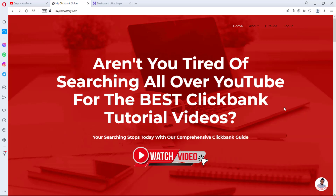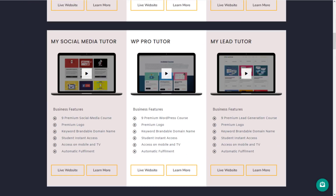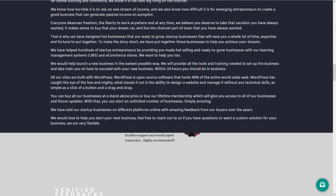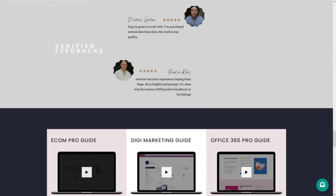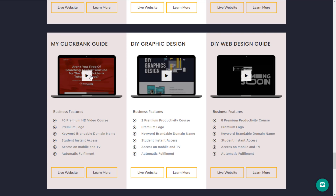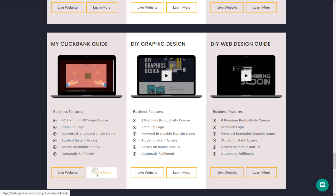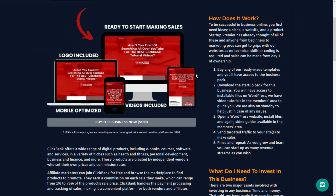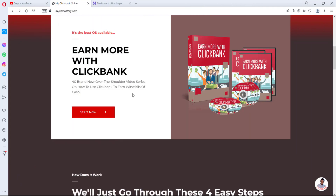By the way, this website is one of the websites I'm flipping — I am currently into website flipping business. You can check the description to see a link to buy this website and every other website I have available. This website is loaded with 40 videos on how to get the best out of ClickBank, and I'm selling them literally almost for free. If you're interested in buying a learning management system website already done for you, check the description below.